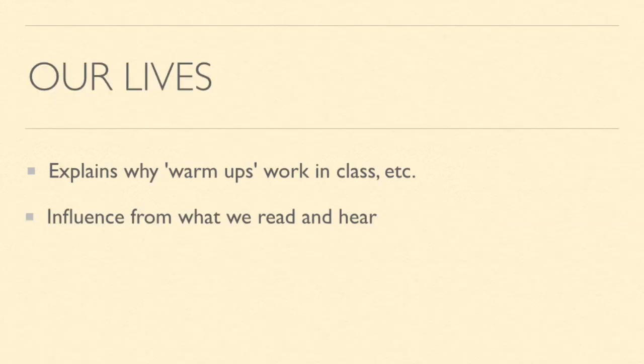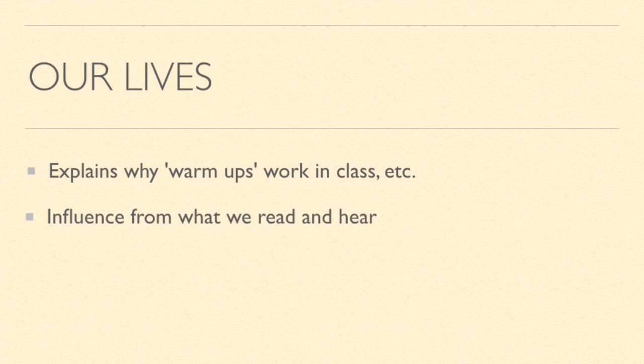Some ways we can apply this in our lives is that priming explains why warm ups work in class, because you're activating those connections before you get down to the real work. So it makes you be able to learn faster in actual class. It also helps us realize that we are influenced by everything we read and hear, even those that we don't want to be influenced by. So it can help us be more careful on what we watch and expose ourselves to.